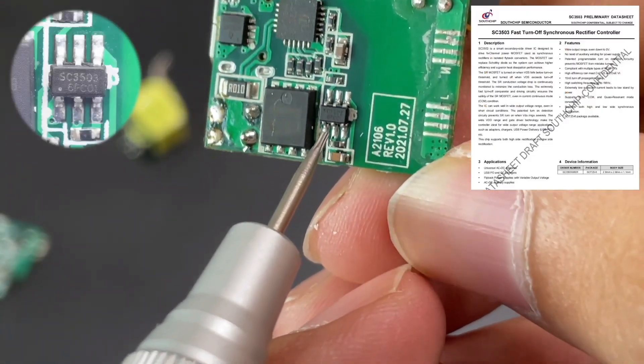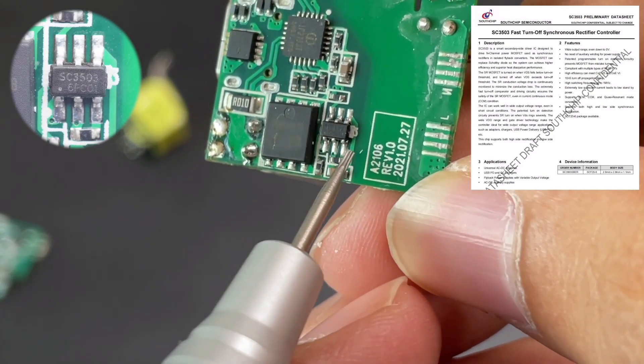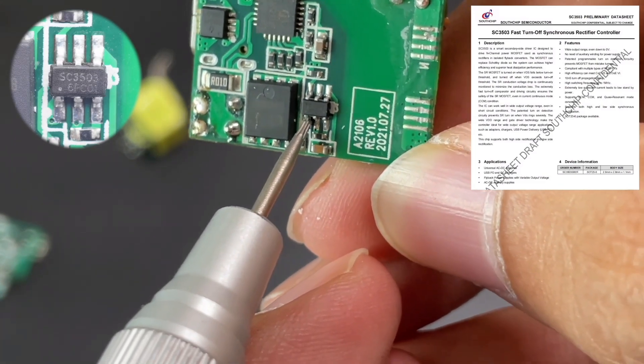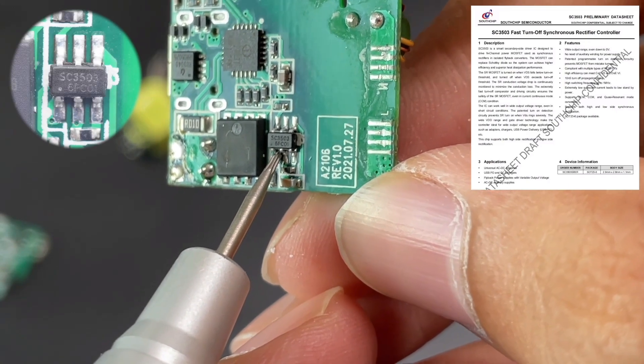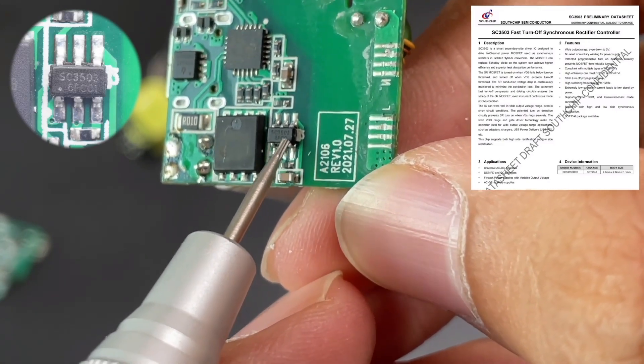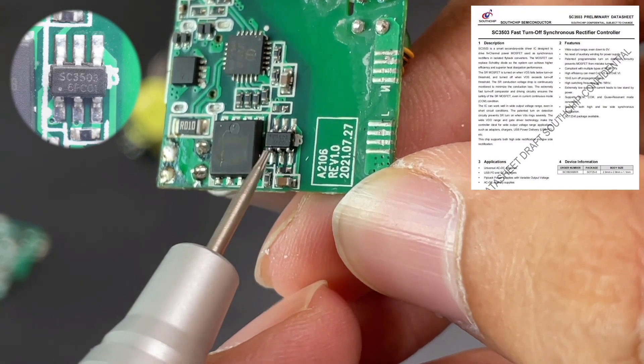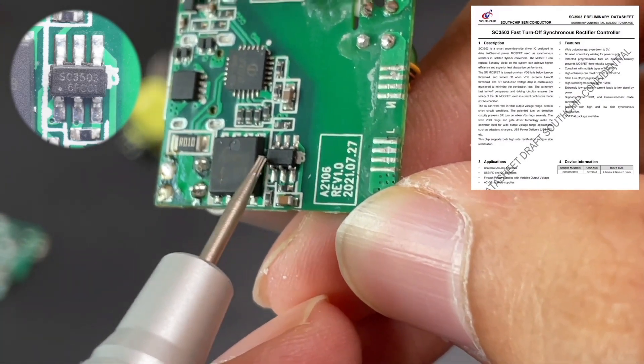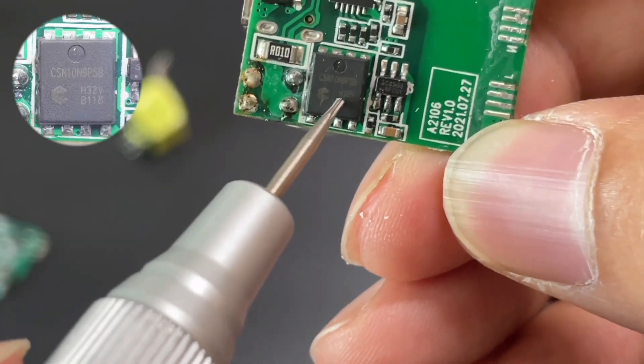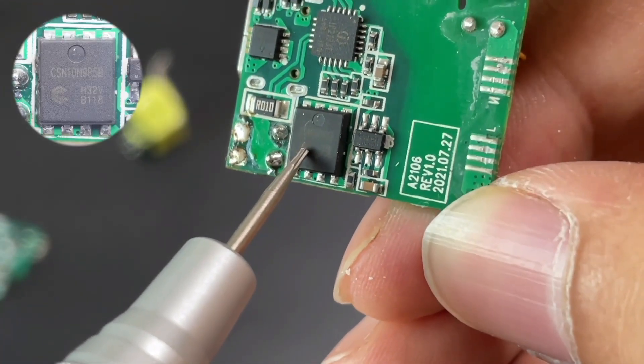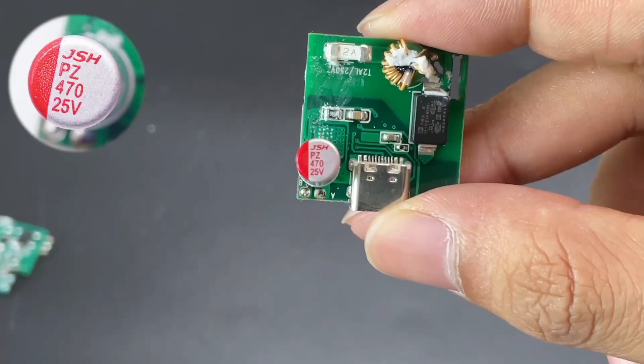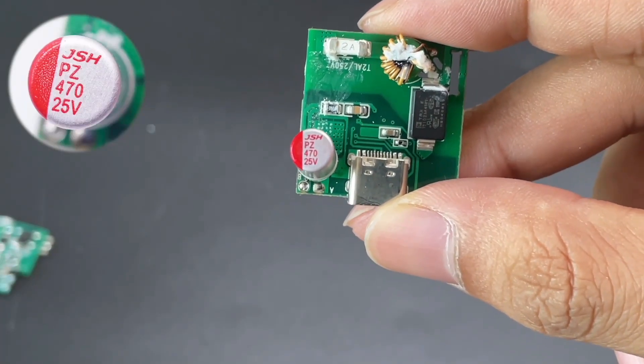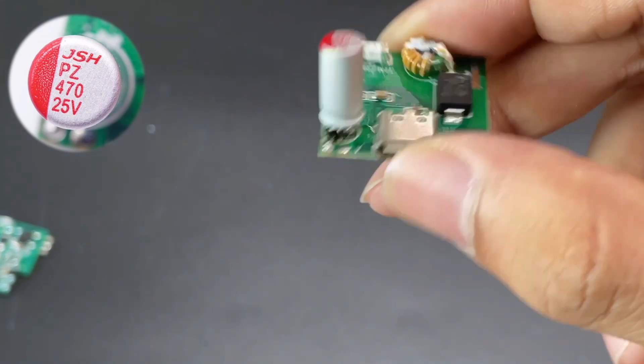The synchronous rectifier controller comes from Southchip SC3503, which supports adaptive turn-on detection and fast turn-off. It can be compatible with a variety of MOSFETs and supports multiple working modes. It adopts SOT23 package and is very suitable for the flyback power adapter. The model of synchronous rectifier is CSN10N9P5B. The solid capacitor is also from JSH Electronics, 25V 470μF.